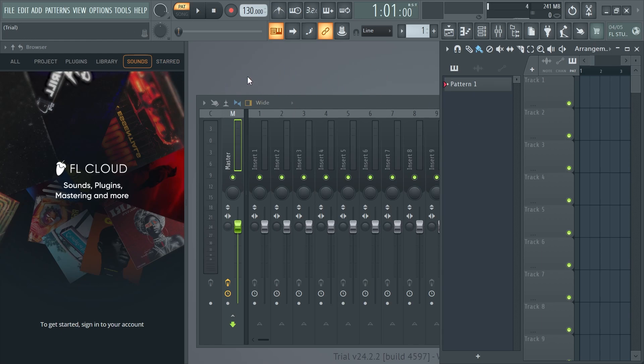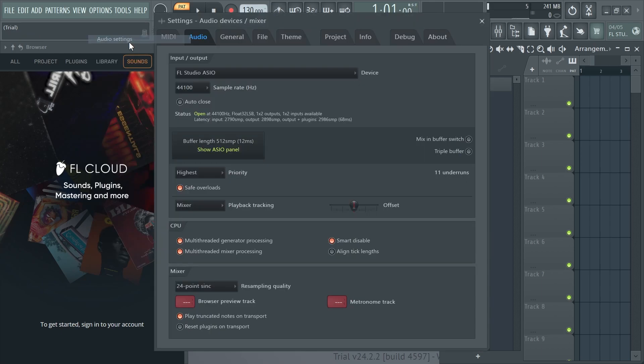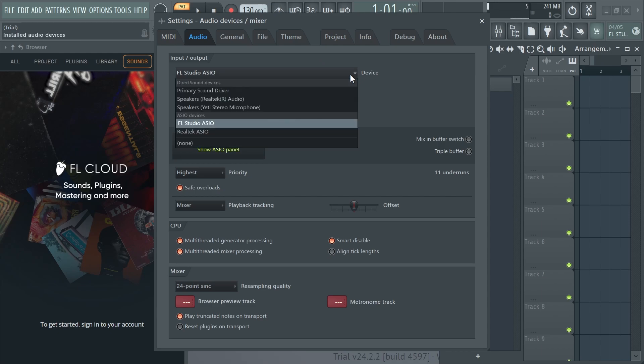then the first thing we need to do to fix this is just click on options in the top navigation and select audio settings. Now make sure the audio tab is selected and then we're going to click on the drop down arrow next to device.